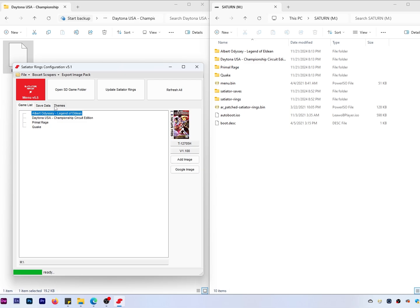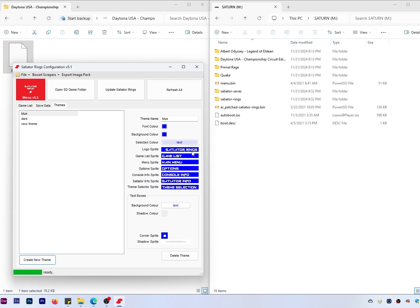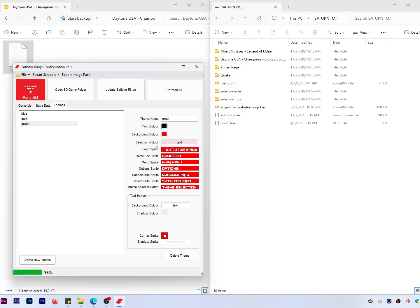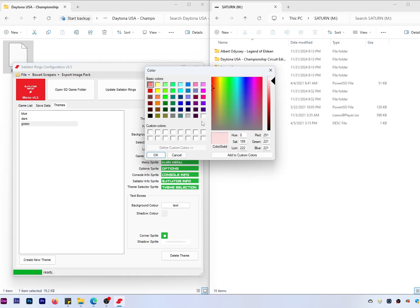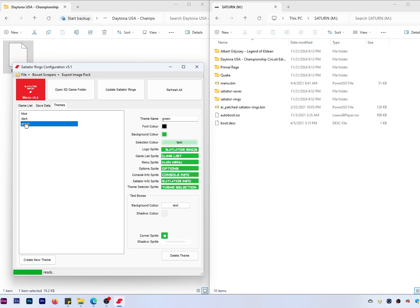Now let's look at the themes. The default theme right now is blue. I'm going to create a new theme and call it 'green.' The font color we'll change to black, the background color to a darker green, and the highlight color to more of a sea green. So we've got our green theme set up.